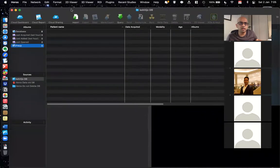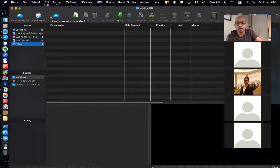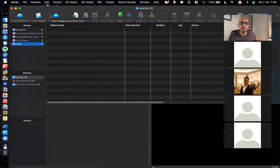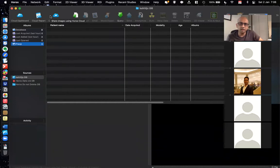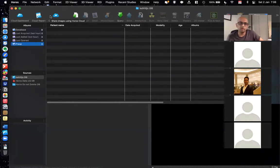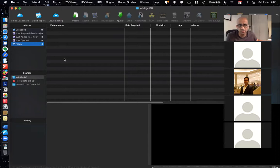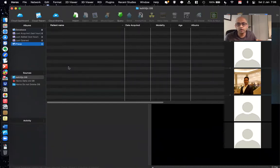This is the screen for Horos. For those with Windows, there are other softwares that can do the same thing, but they are either more cumbersome to use, paid software, or require more tricks. Horos is the simplest one available on Mac.